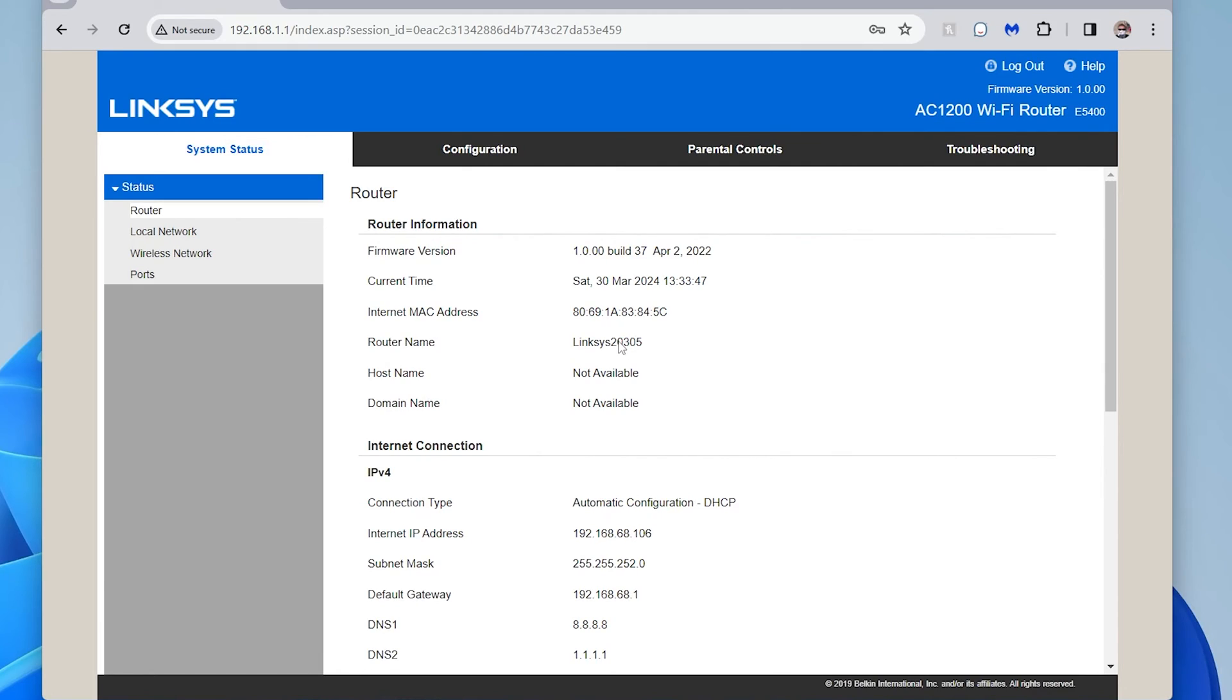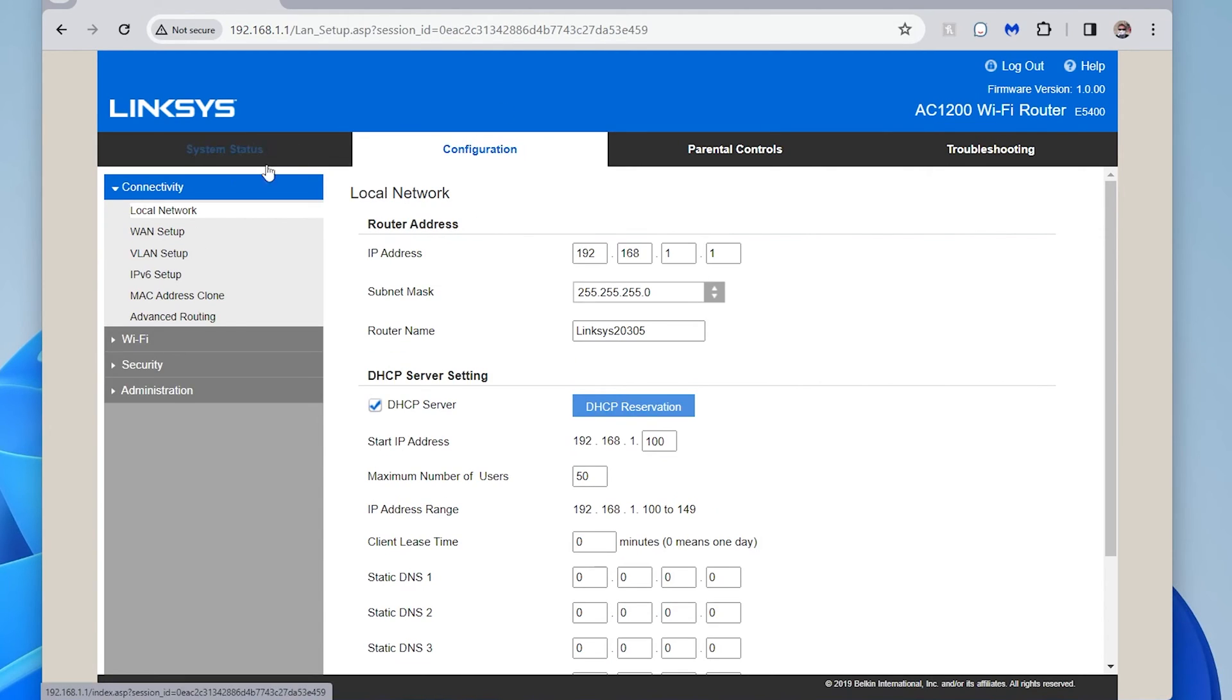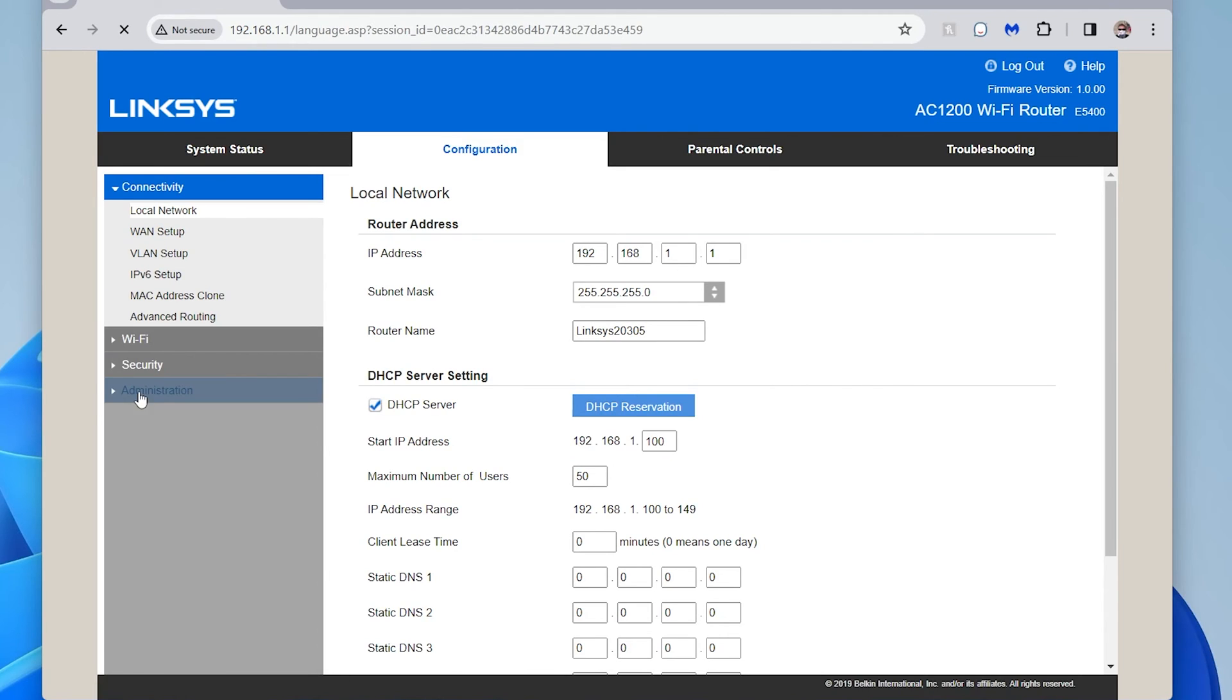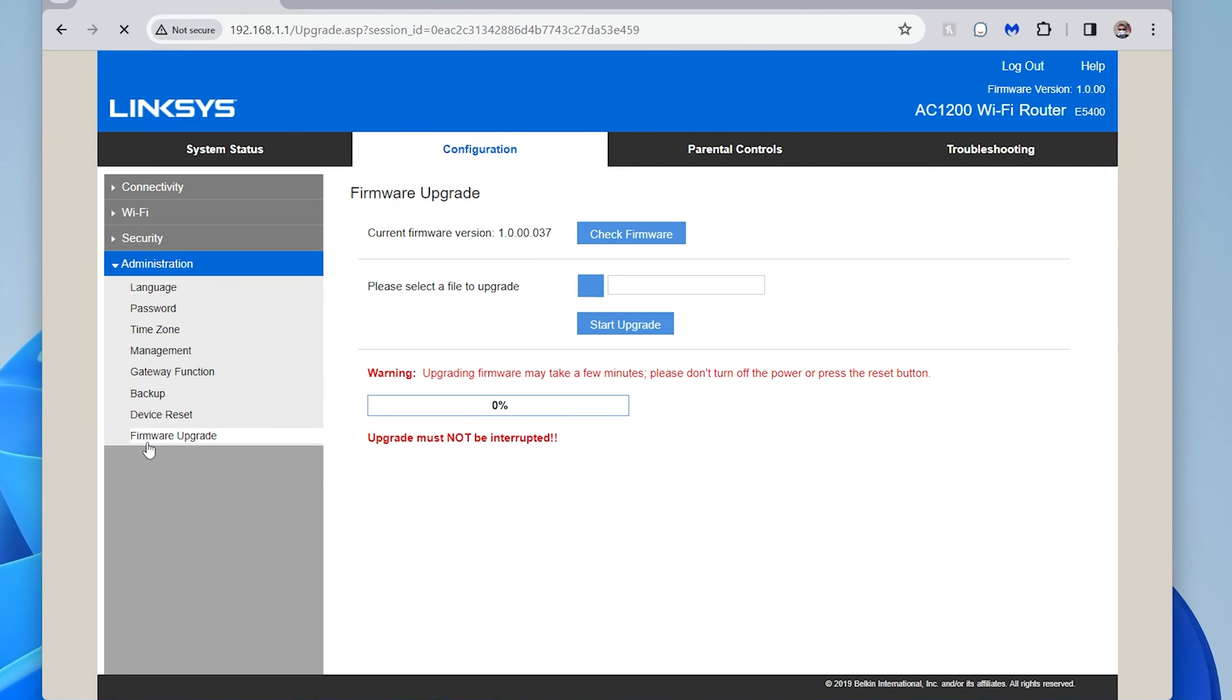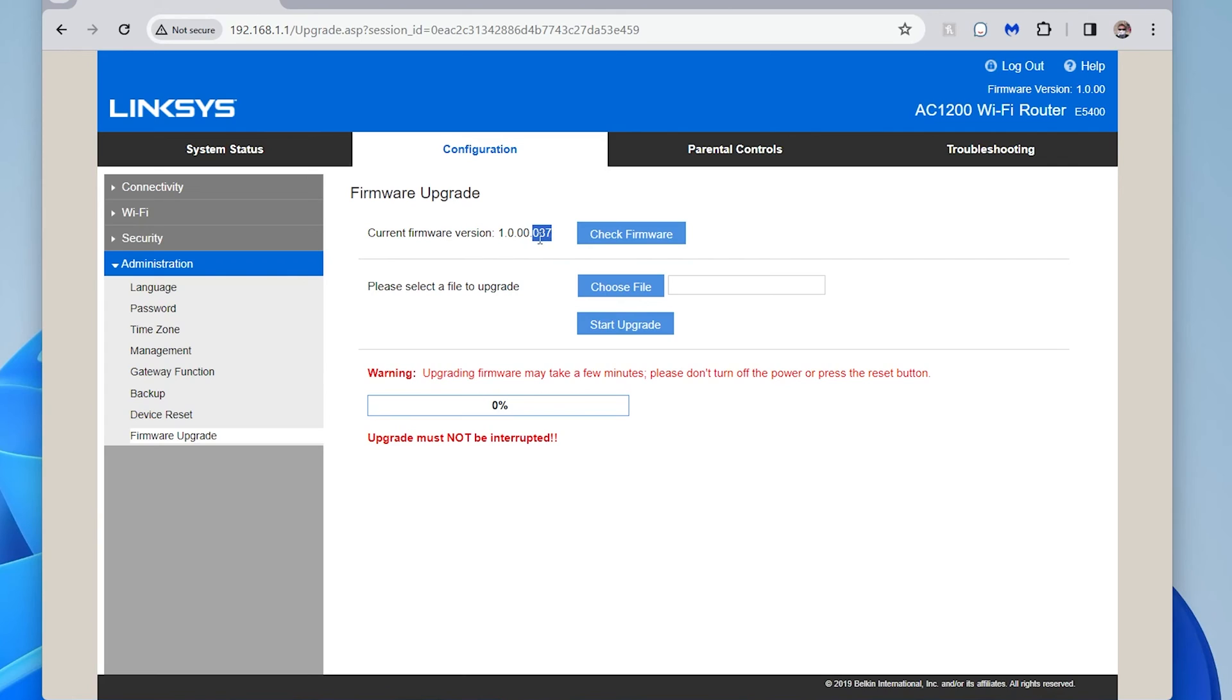All right, so now I'm back in the Linksys page and I can go to configuration and in here I can go back to administration. I can go to firmware update and here I can see that it's now 37. Now it's weird that they left this like this. It says 1.0.0.0. That makes you think you're the original one, but there's actually three more numbers after the decimal and only this shows you here. But here, now it's updated.